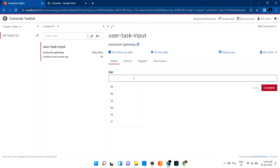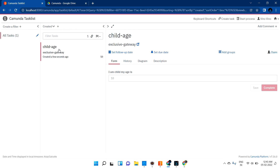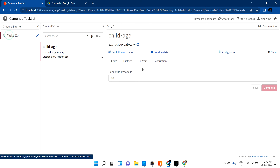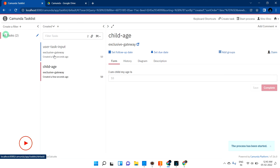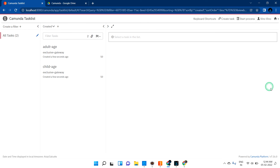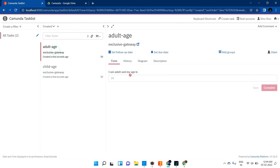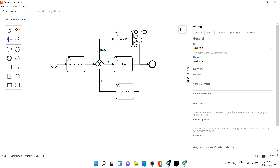Now let me test with different values. I start a new instance, claim the user task input, and enter 10. After completing it, the child age task is created — the message says 'I am a child, my age is 10.' Then I start another instance and enter 20 — the adult age task is created with the message 'I am adult, my age is 20.' All three paths work correctly.